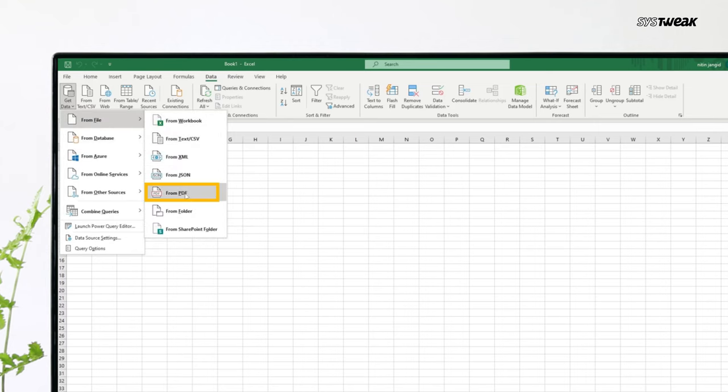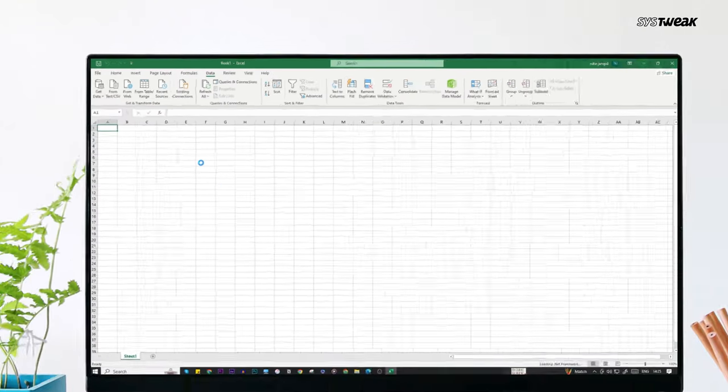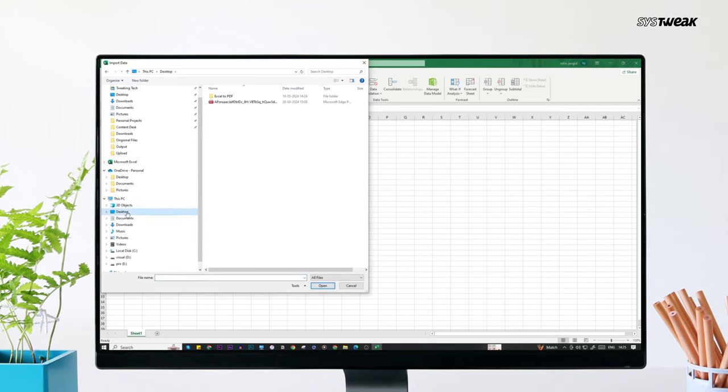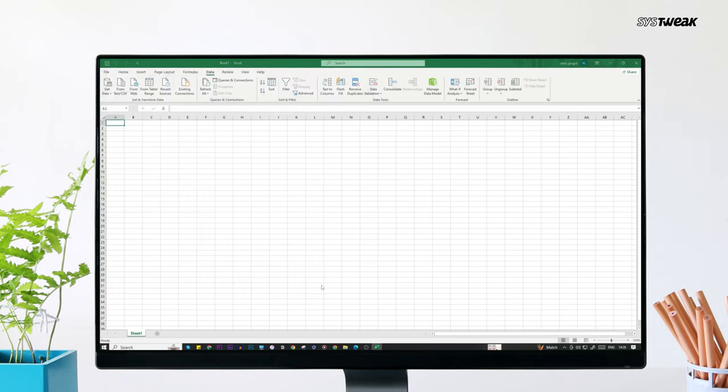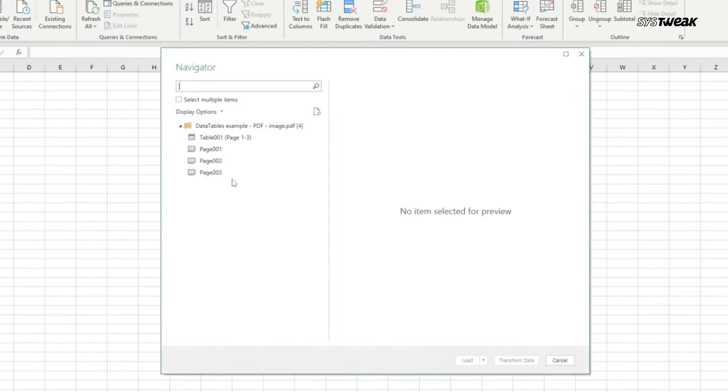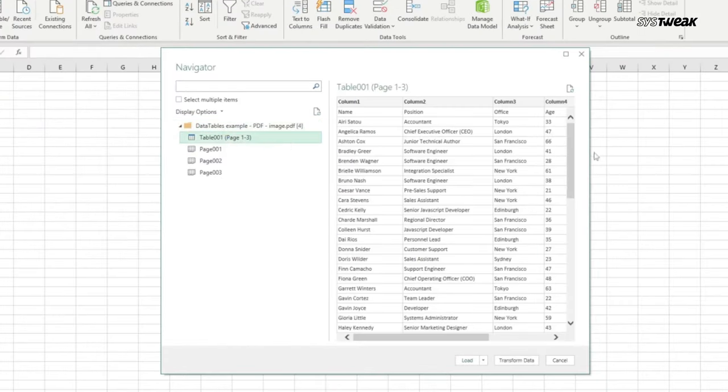Now go to from PDF and click on it. Locate the PDF file you want to convert, select it and click import. This will open up a window showing the different kinds of data tables and pages available in your PDF document.